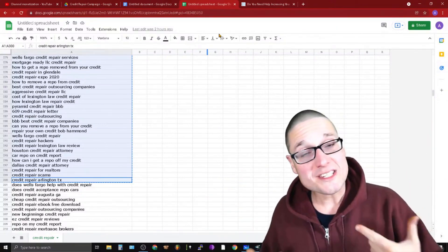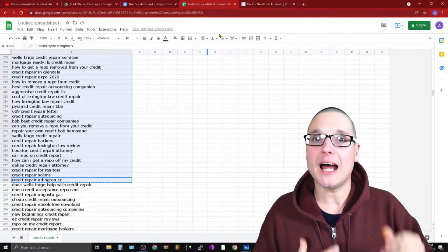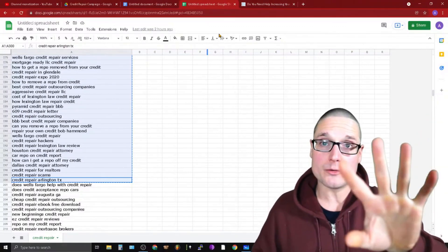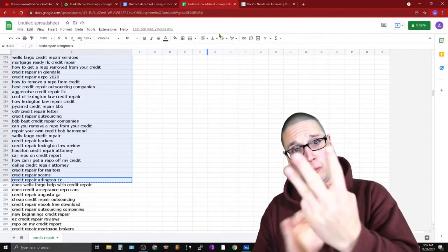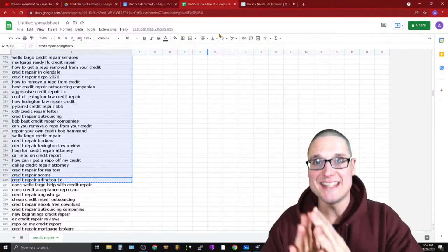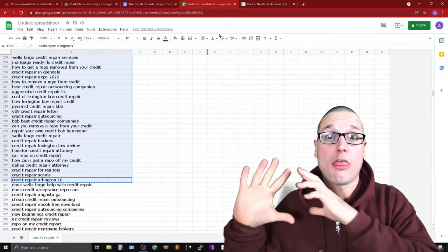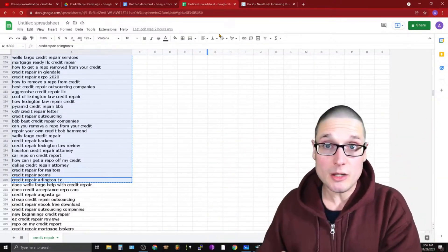Once that was done, I had my client give me three videos. Now three videos is not going to cover 1300 keywords.